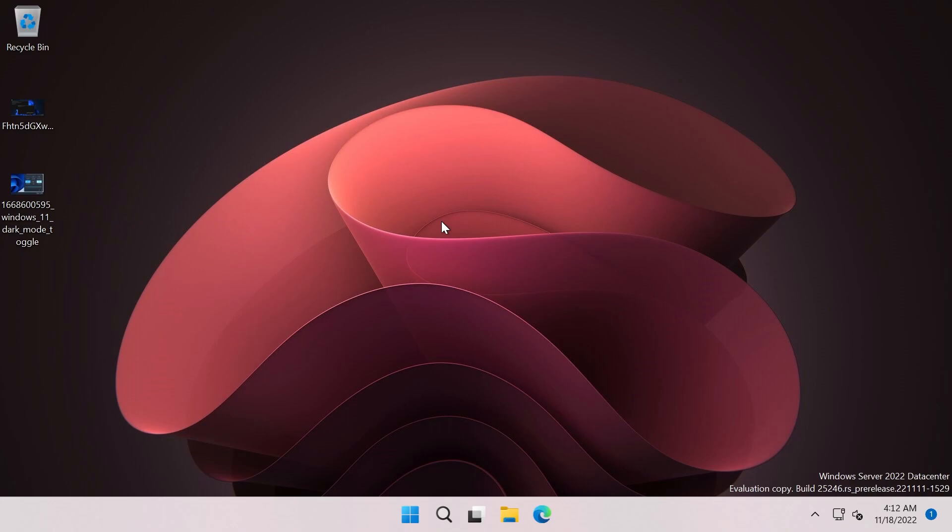The build is 25,246 and we should receive the next build for the dev channel with the same build number, but usually Microsoft releases the server builds earlier than the client builds. So in this case, because Microsoft released the Windows Server build earlier this week, we can see some hidden features and some new features that Microsoft is testing out in this build and features that are likely coming to the dev channel of Windows 11.